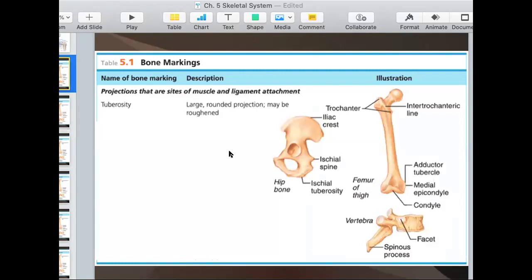Let's go through several bone markings. These right here are projections. We talked about the different categories, so we'll talk about projections first. Projections are where muscles or ligaments attach.